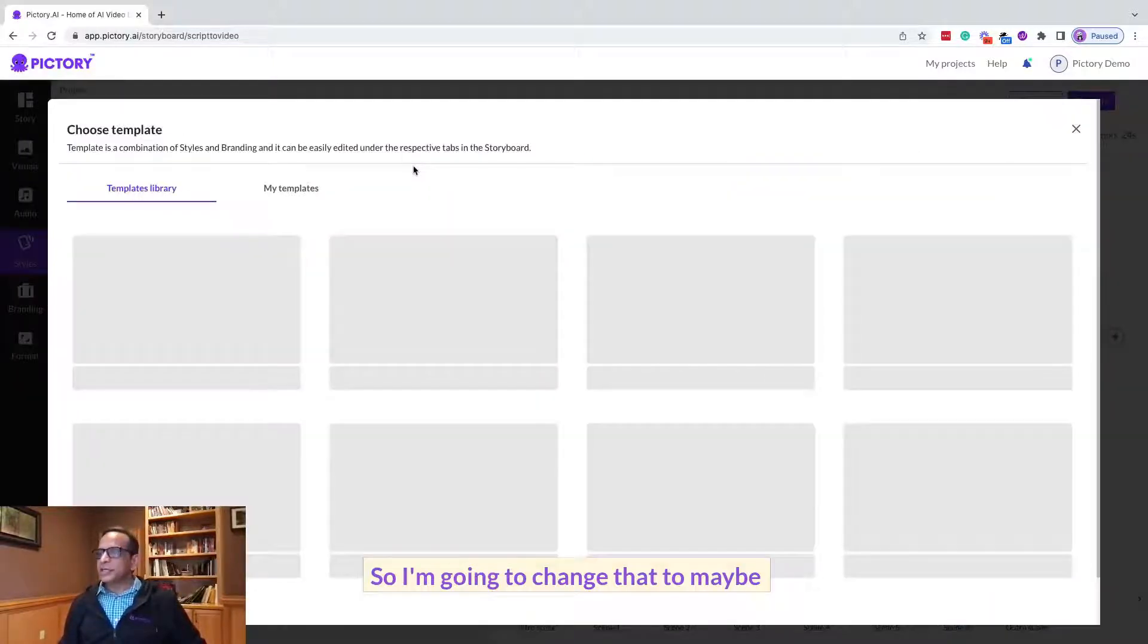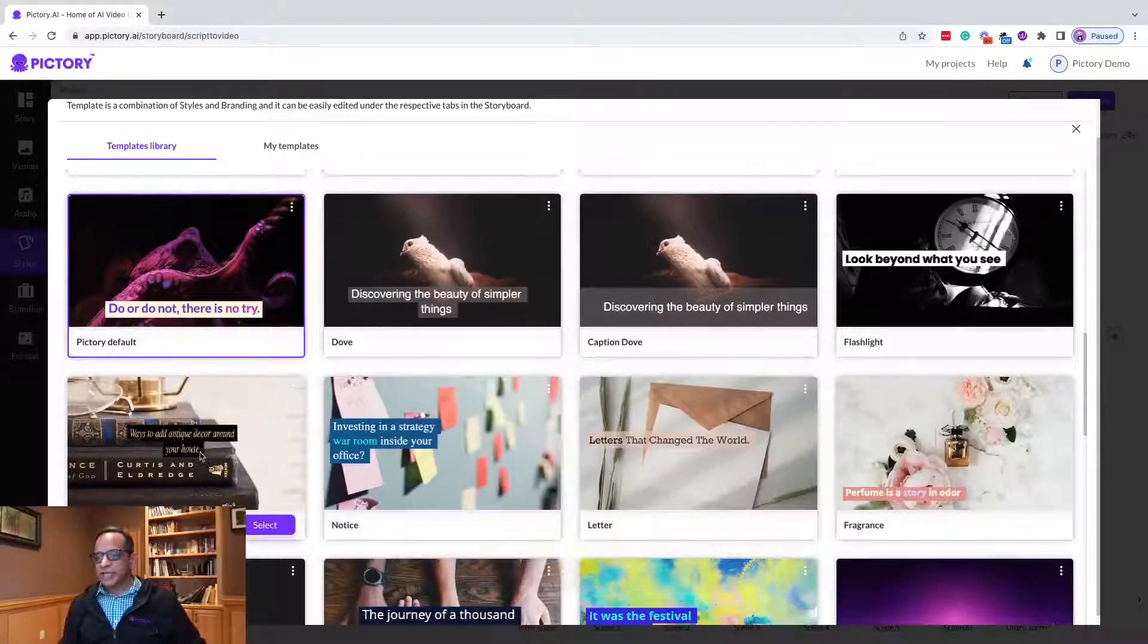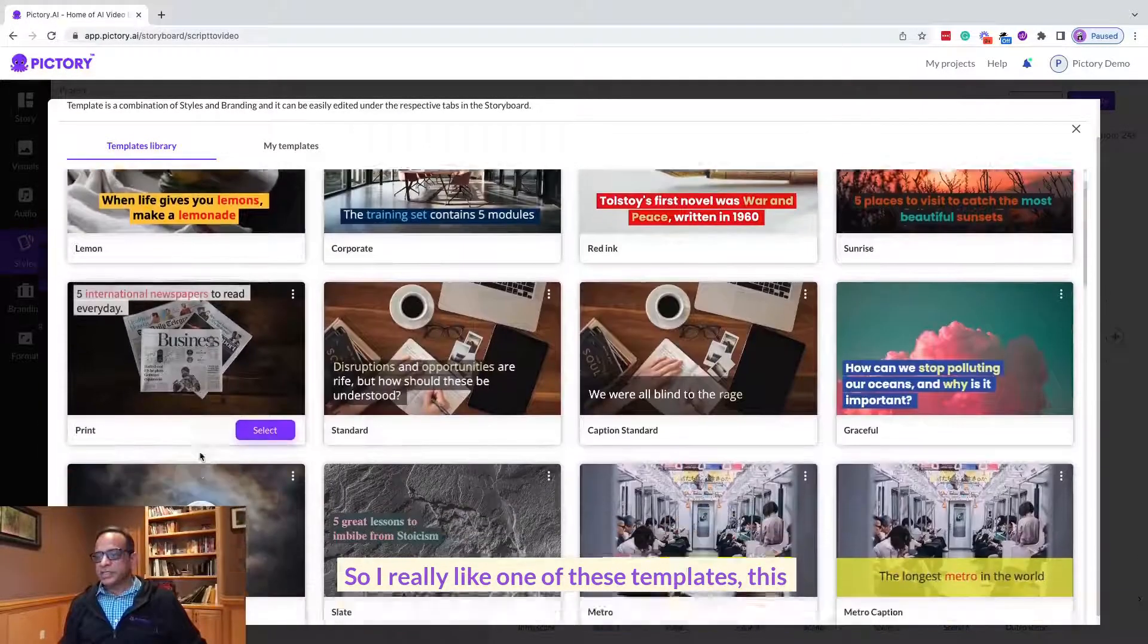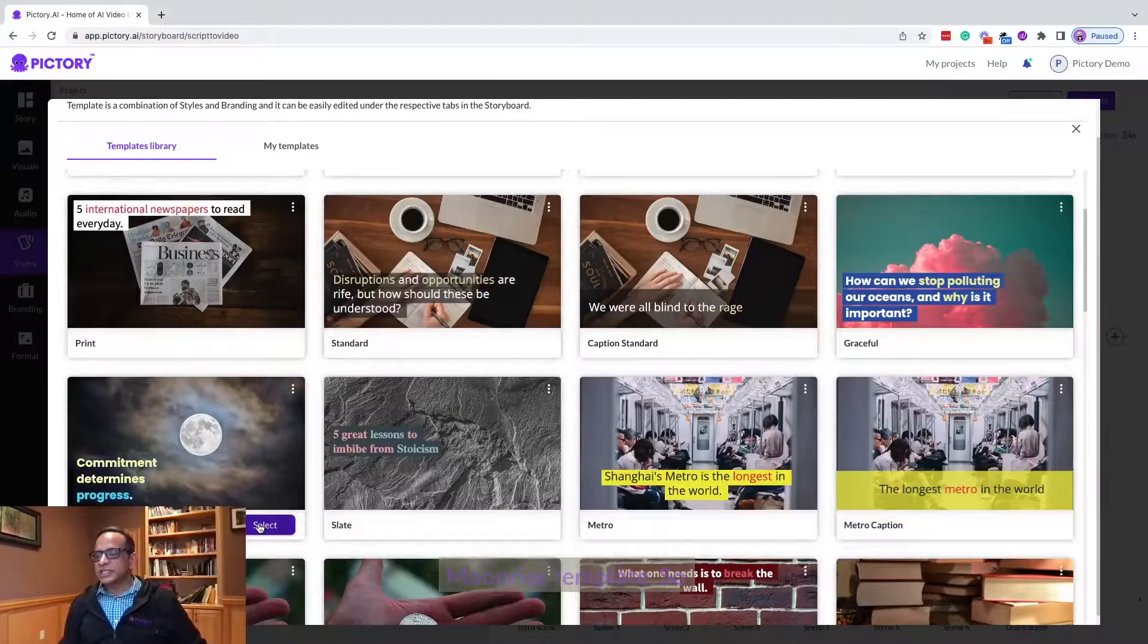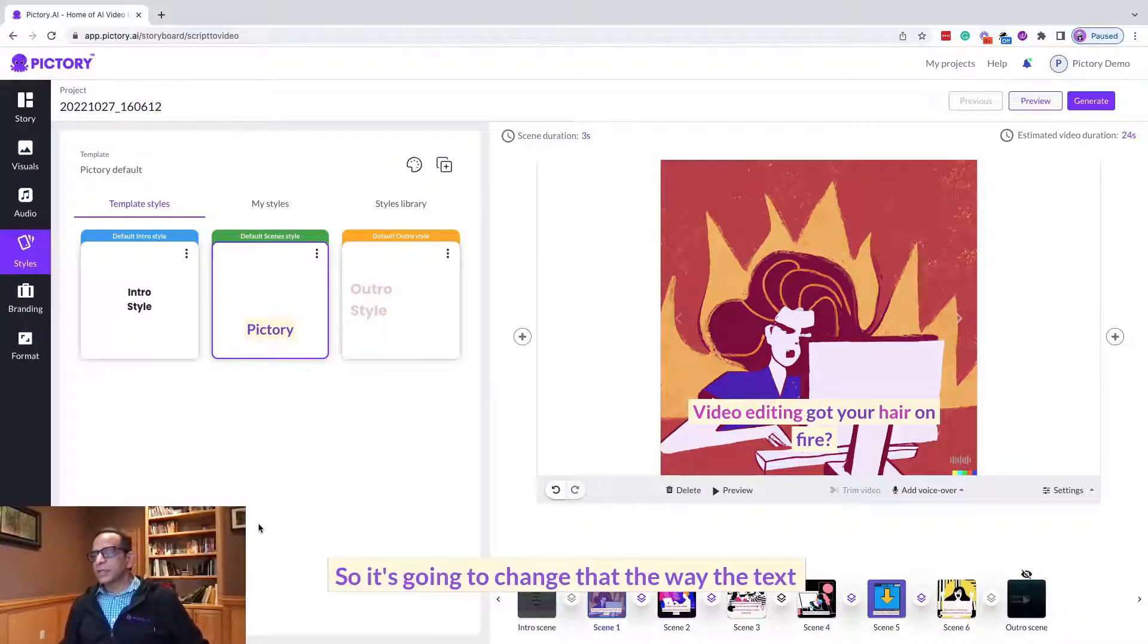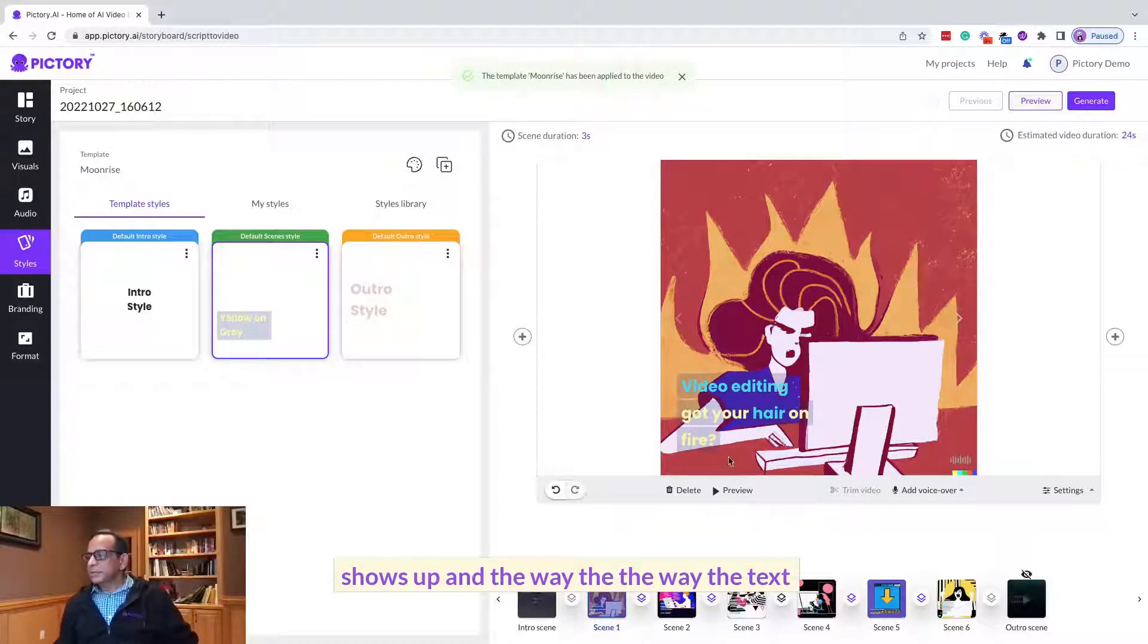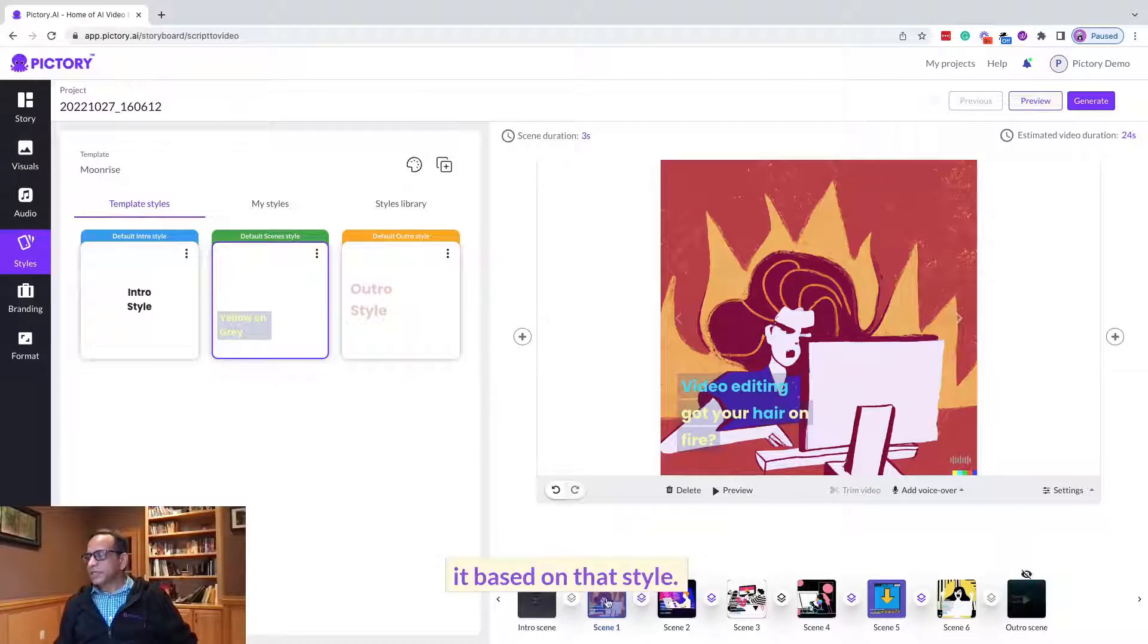So I'm going to change that to maybe something else that I really like. I really like one of these templates, this Moonrise template, so I'm going to select this. It's going to change the way the text shows up and the way the text is animated, it changes it based on that style.